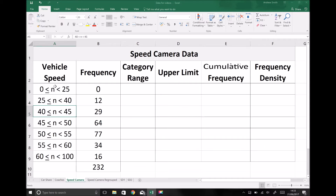This notation shows us that n is greater than zero because n is on the larger side of the symbol, and it also shows us that n is less than twenty-five because n is on the lower side of the symbol between n and twenty-five. Whichever letter or number is on the larger side of the symbol is the larger of the two numbers. For the second group, n is on the larger side of the symbol between n and twenty-five, therefore n is greater than or equal to twenty-five, but on the smaller end between n and forty, meaning it's smaller than forty. The additional line underneath the symbol means greater than or equal to.